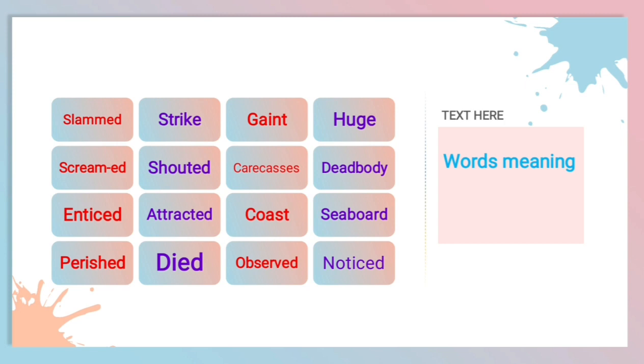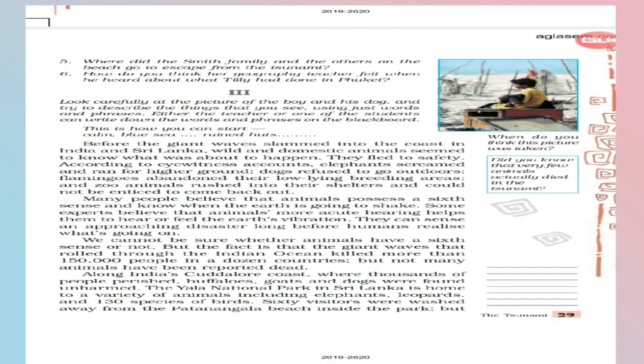And this sense is in animals very, very proved. Let's start the third part explanation by reading. Look carefully at the picture of the boy and his dog. Yes, at the corner of the page, you can see a picture of a small boy who is sitting by holding his dog. And the picture doesn't look nice here. Everything was smashed. Maybe it is a picture of tsunami itself, after effects of tsunami.